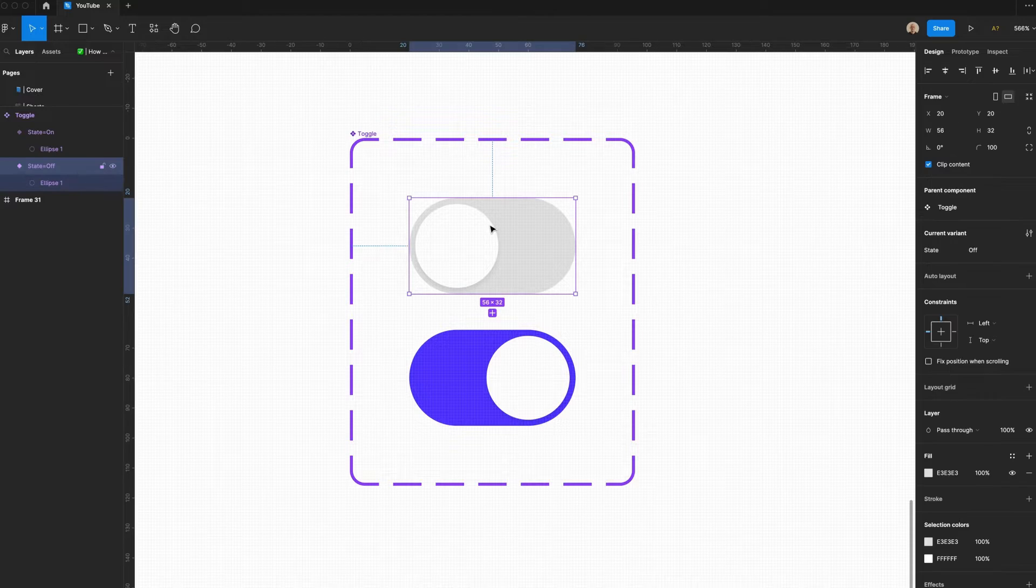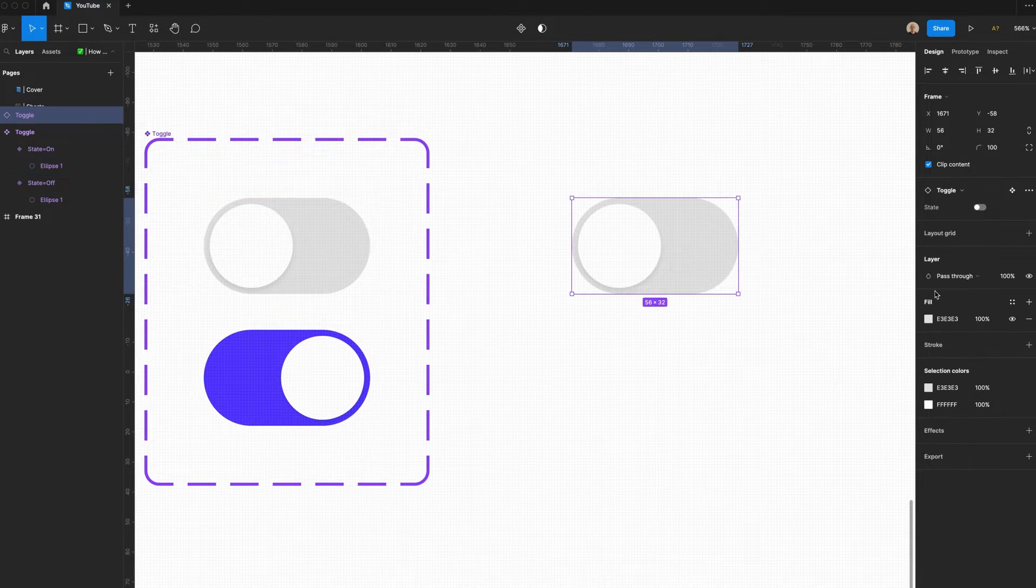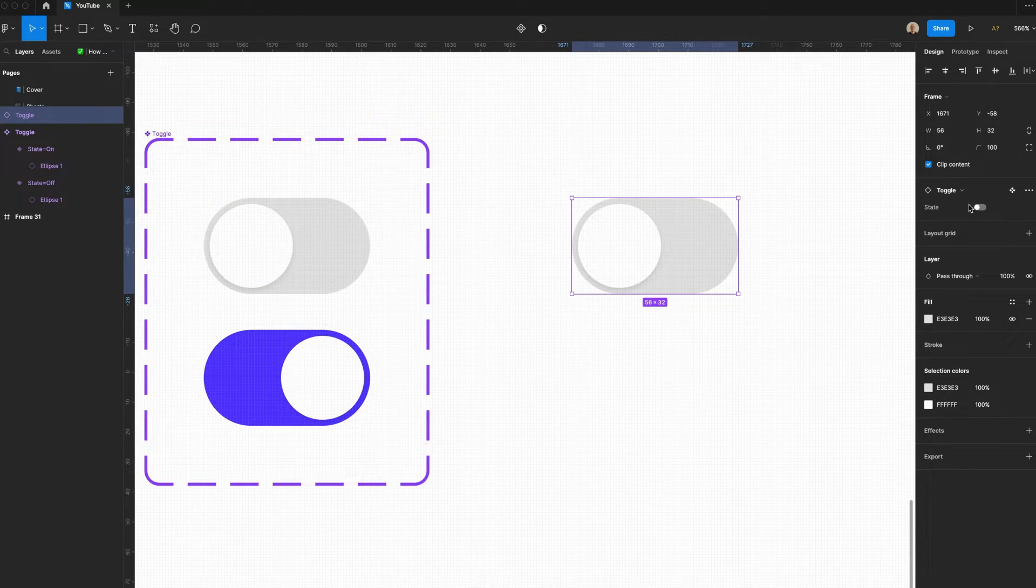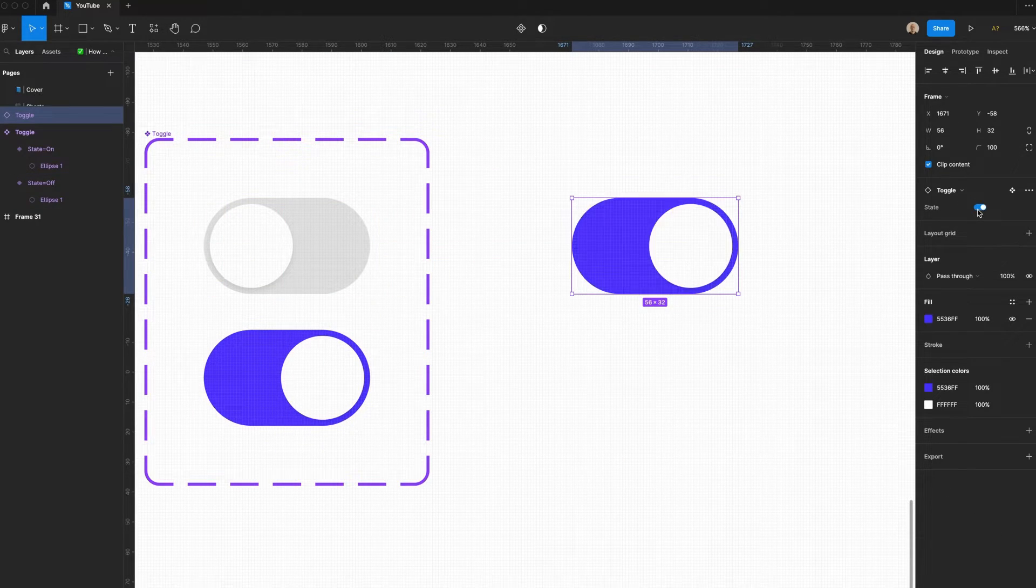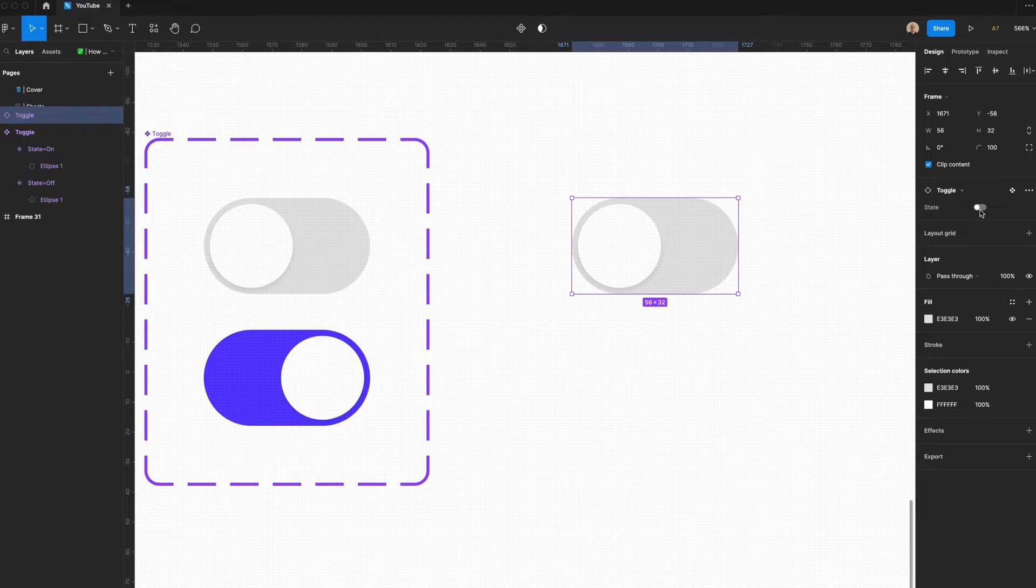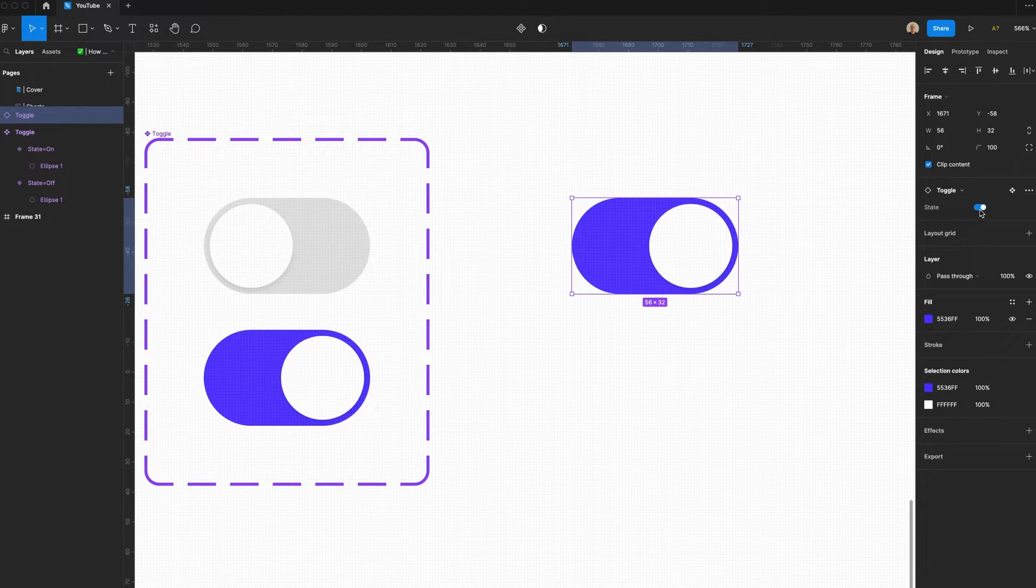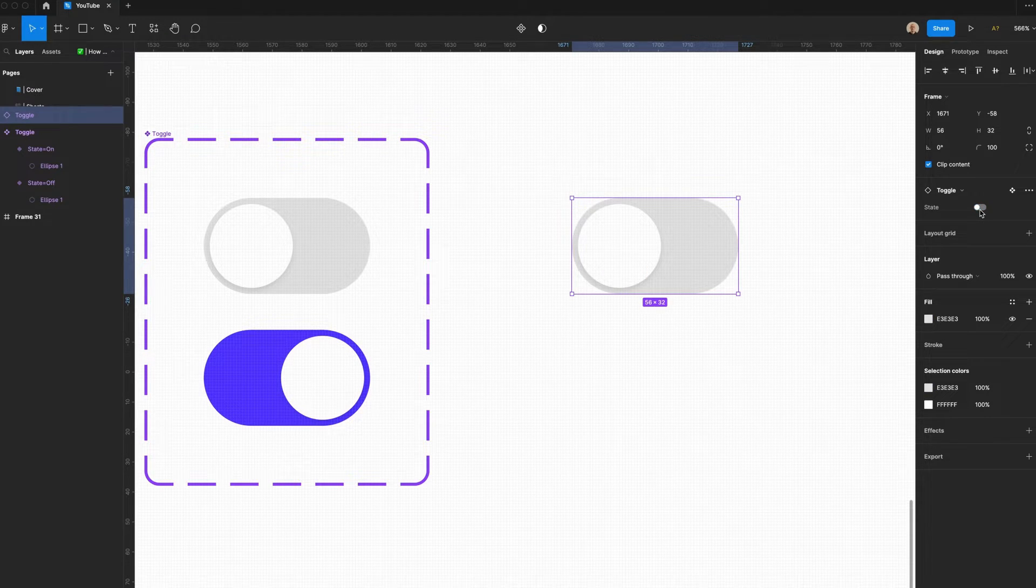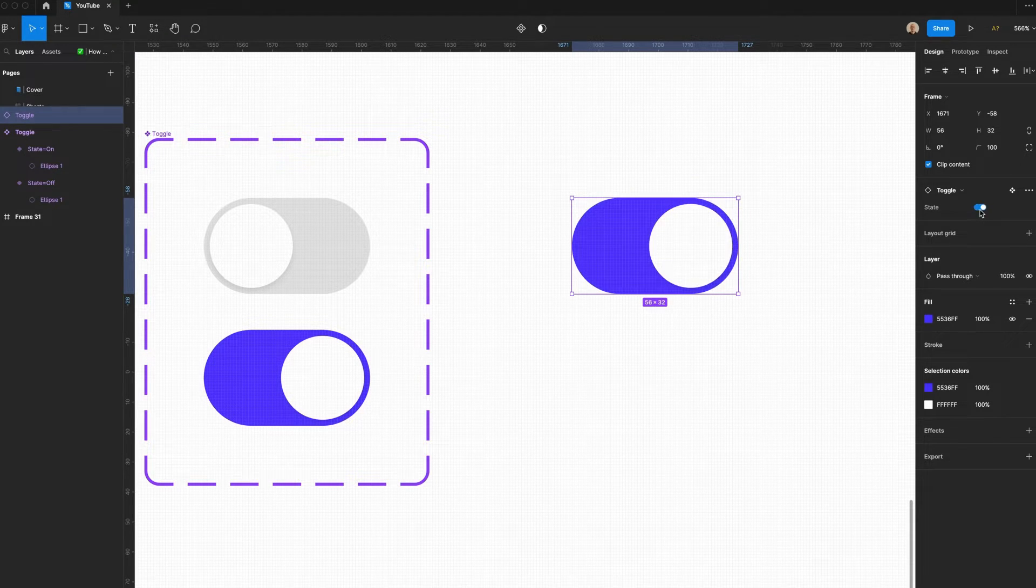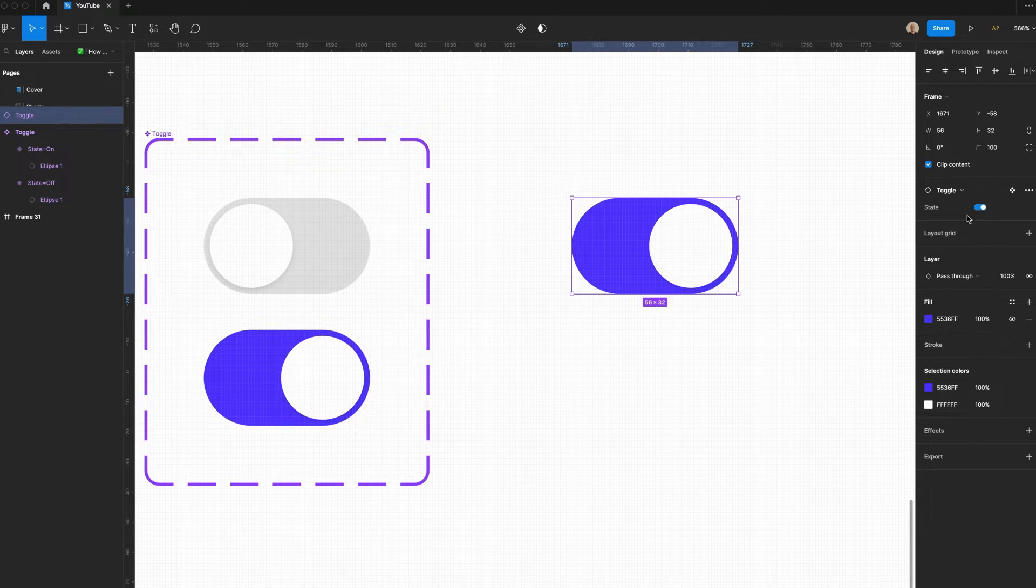Now, if I take this component and duplicate it, I have State, I have On or Off. Because this component is a Boolean value, I'm able to easily toggle it on and off rather than clicking into a drop down and changing the state.